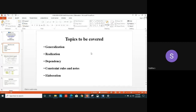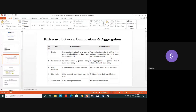Coming back to today's topics to be covered: Generalization, Realization, Dependency, Constraint Rules and Nodes, and then Elaboration. Yesterday we saw the two important forms of association — Aggregation and Composition. Let's touch on those and then move on to the next topic.